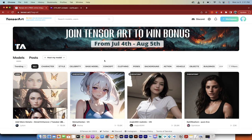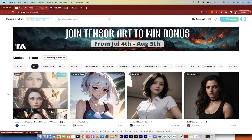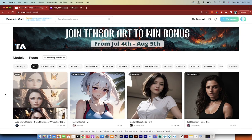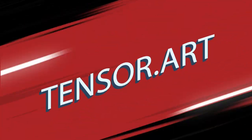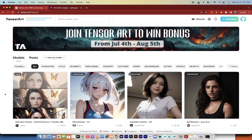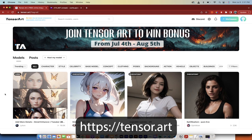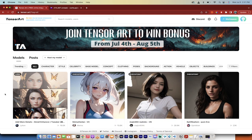Hello everybody, welcome back to another AI video. This one I want to talk to you about Tensor Art. This could be the best online AI image or AI art generator, and there's a few reasons why I believe that. I'm going to tell you a little bit about it up front, tell you why I think that, then we'll go down the rabbit hole a little bit, create some content, and wrap it up.